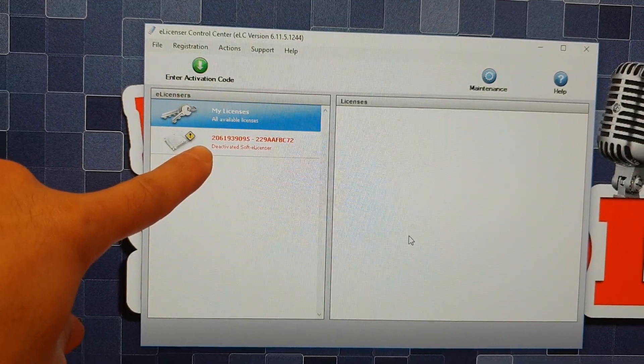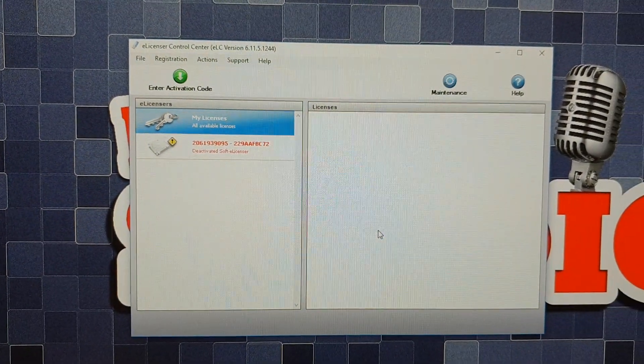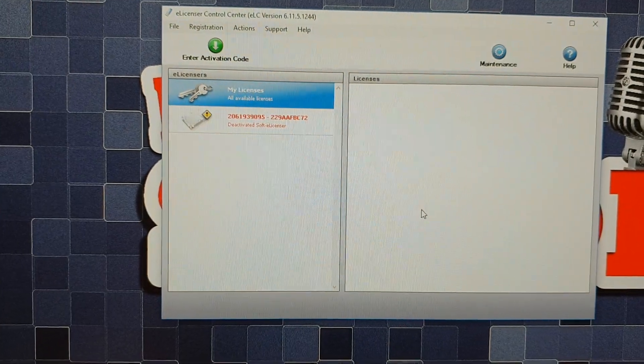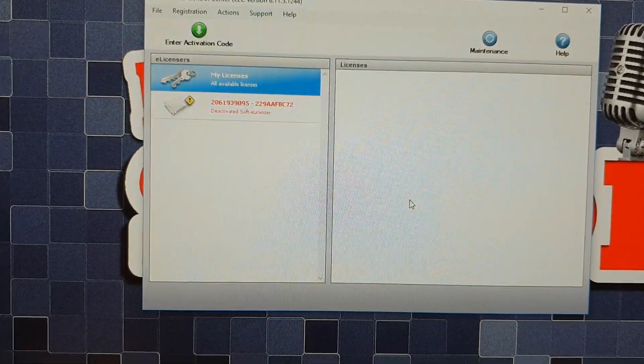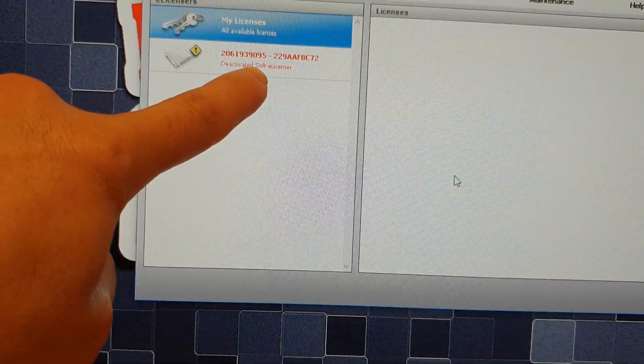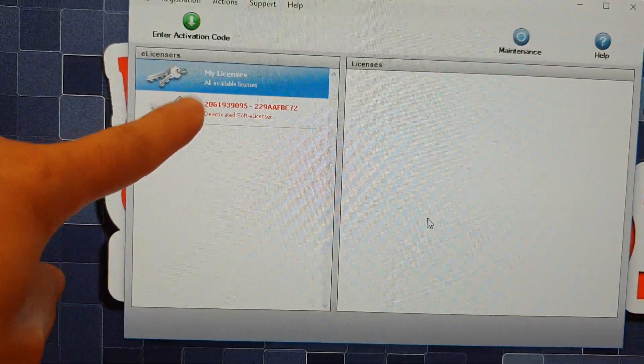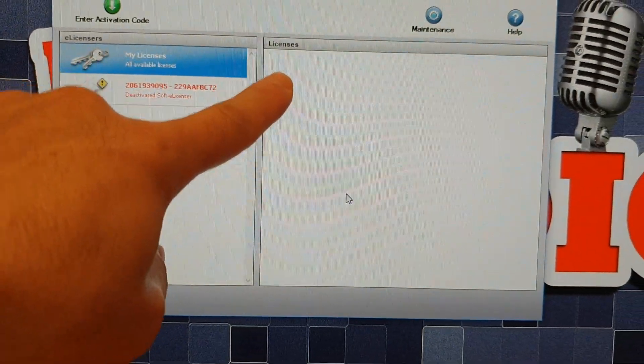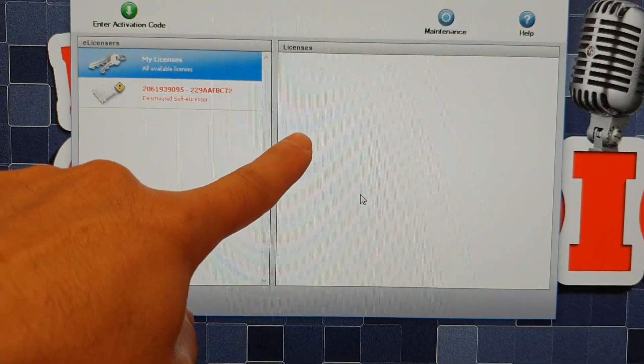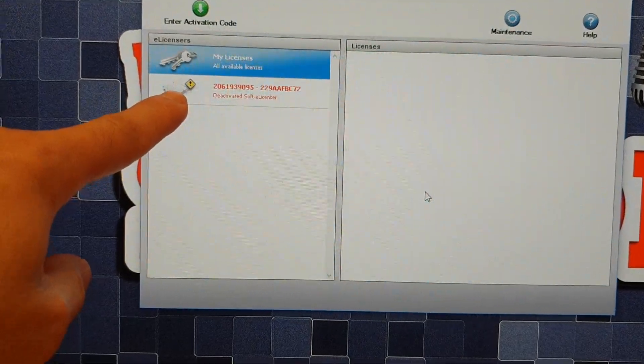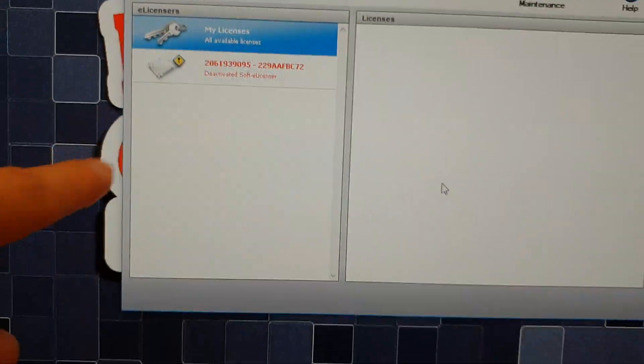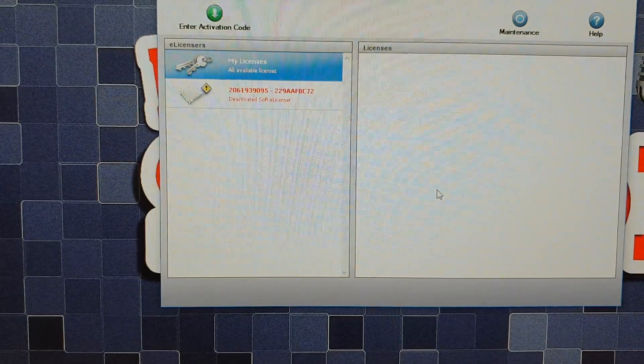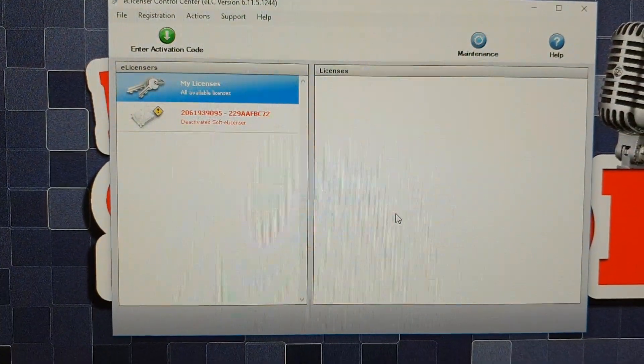This is the e-licensor for Cubase. And for some reason, I try to run it and it won't run. And it comes up with this deactivated soft e-licensor. Normally this is in a normal color and I'll have my licenses listed here. But now it's in red and there's an exclamation mark, and it won't run. Obviously Cubase won't run as well.